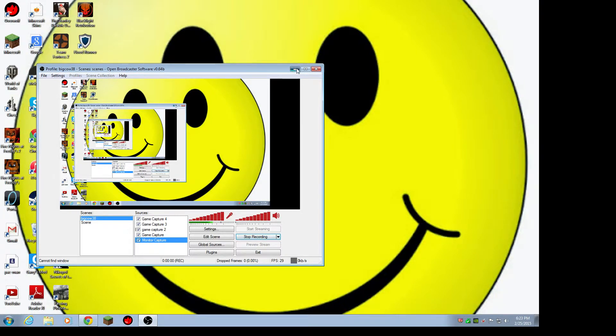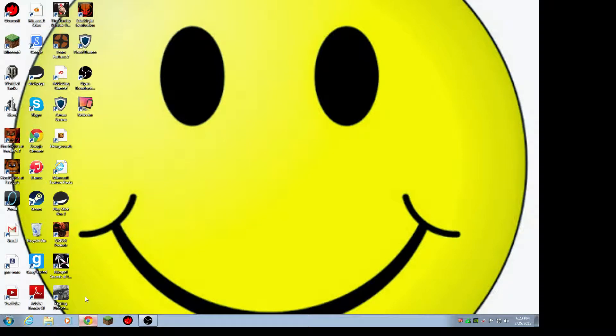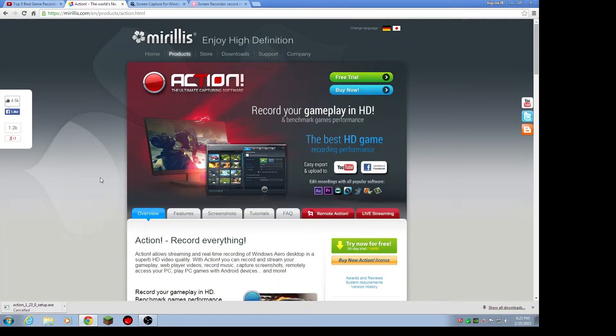Hey, what's up guys? This is BigCow38 and I'm going to be showing you the top three screen recorders for your PC. So let's go in here. So these are the top three I recommend.